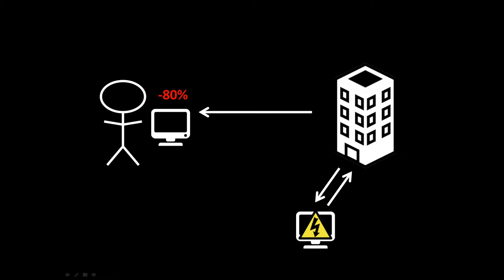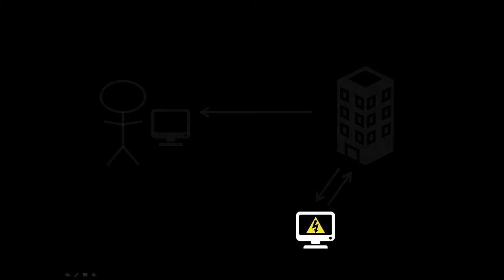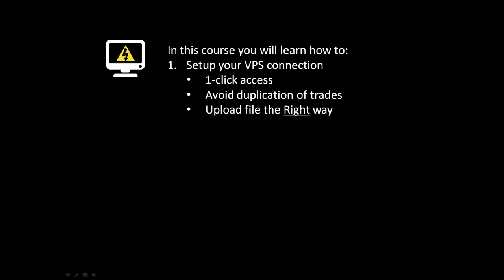And so there is a way and that way is described in this course. In this course, you will learn how to set up your virtual private server connection. And that includes one-click access to your VPS, avoid duplication of trades, and how to upload files the right way.